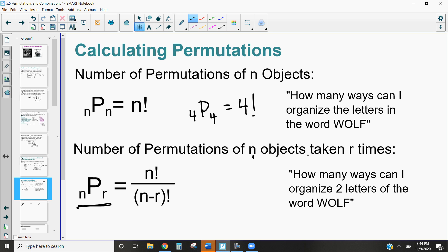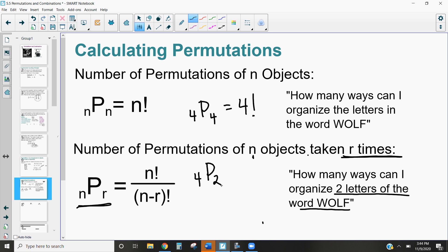nPr stands for the number of permutations of n objects taken r at a time. In the first example, we took all four letters, so n = 4 and r = 4. But sometimes we only select part of the set — for example, how many ways can we arrange two letters from the word WOLF? That would be written as 4P2: four letters to choose from, but only permutations of two of them.